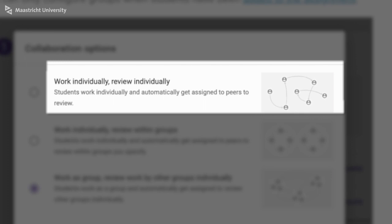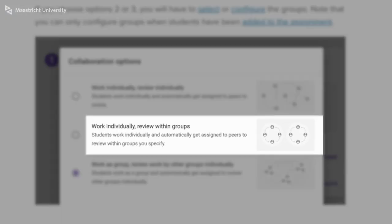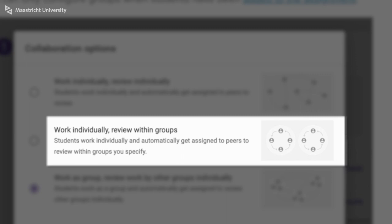The students are then randomly and automatically assigned an individual peer to give feedback to on this individual assignment. Number two: students contribute to their work within the group and then they are randomly and automatically assigned a peer from within their own group to review their individual contribution to the group work.